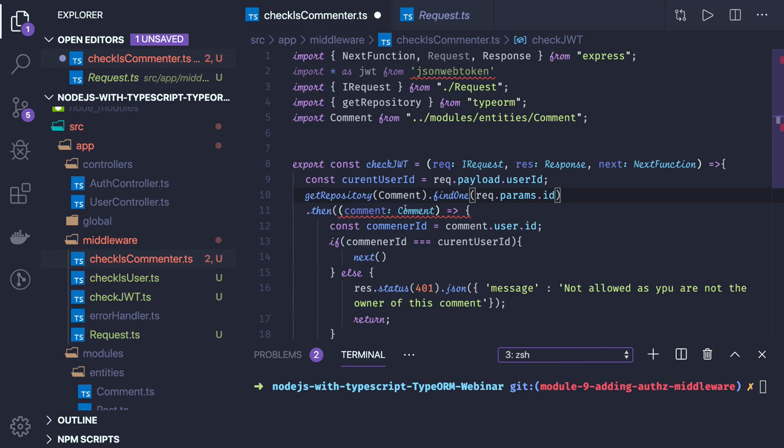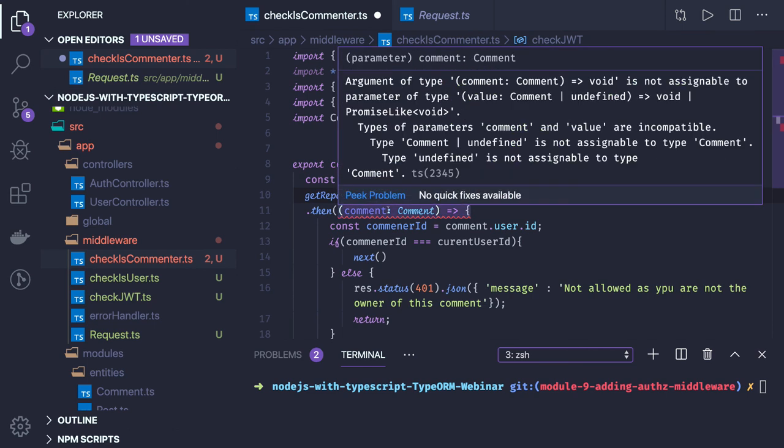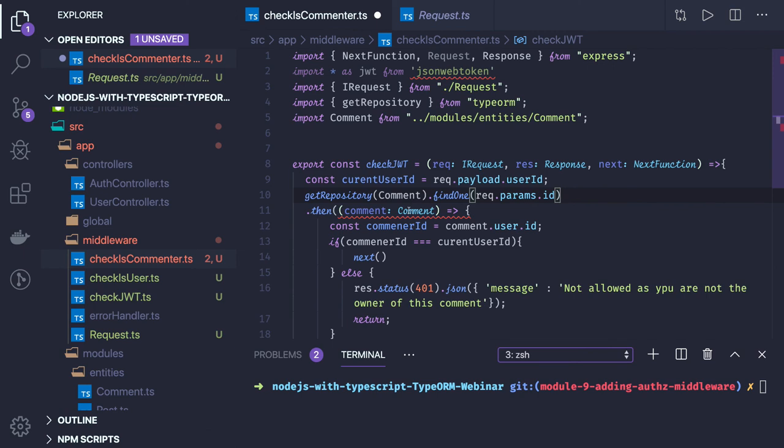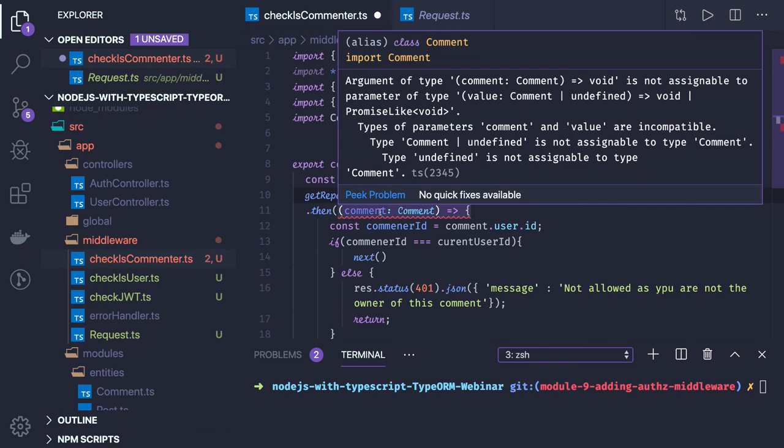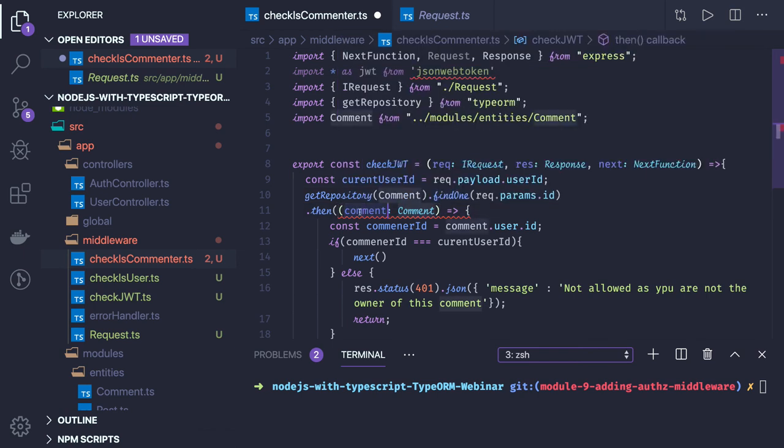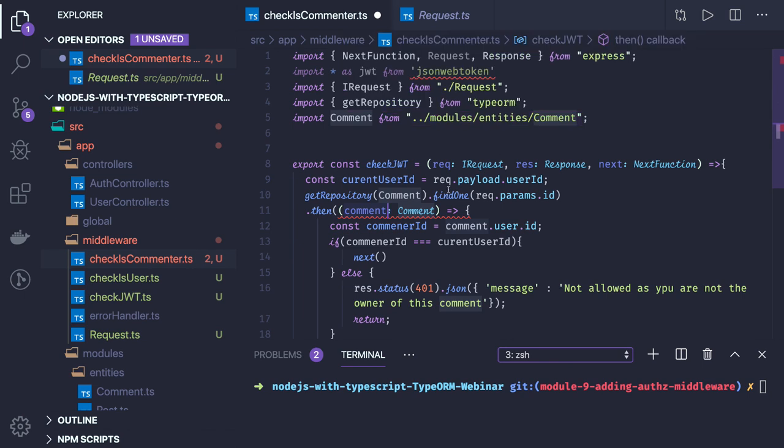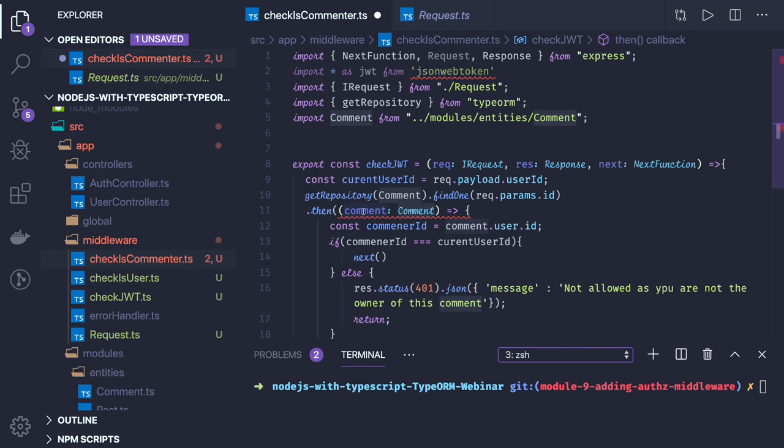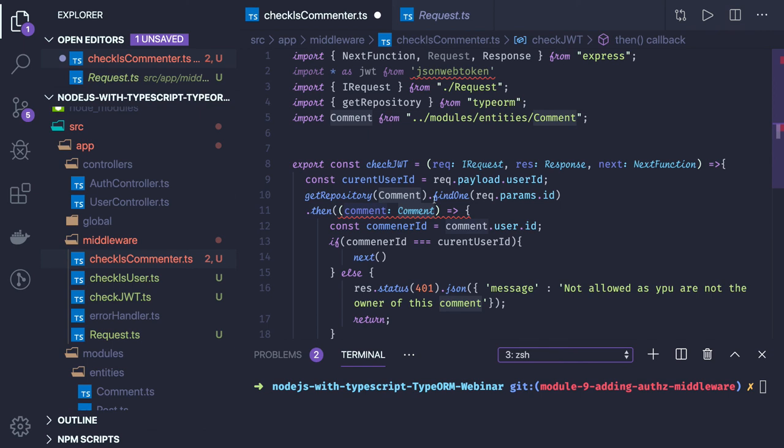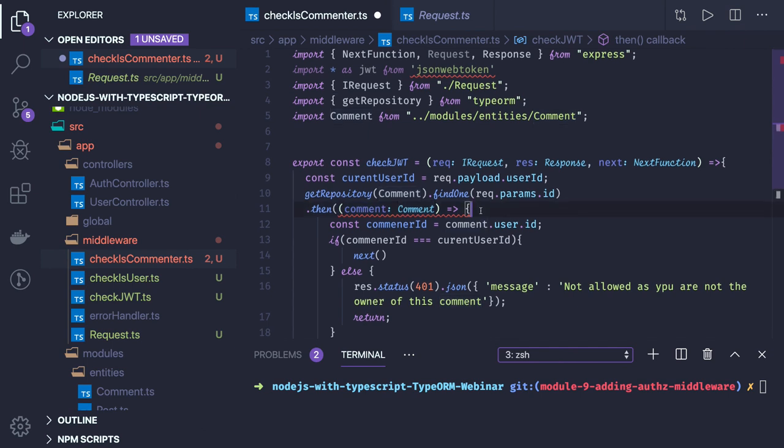I will try to fix this, it is just a type mismatch. Type of parameter comment, comment and value are incompatible. So this comment I got of type entity comment that should be fine. Get repository and then I'm passing dot then, comment of type comment. Let me check on this what this particular type mismatch is.